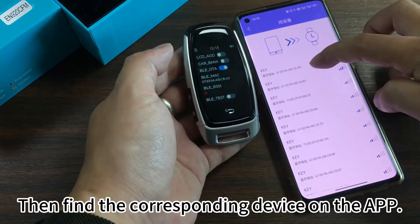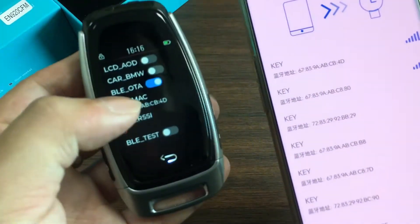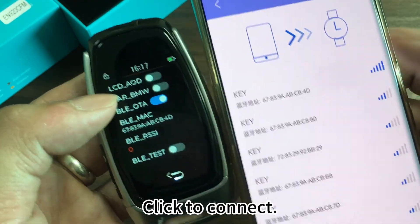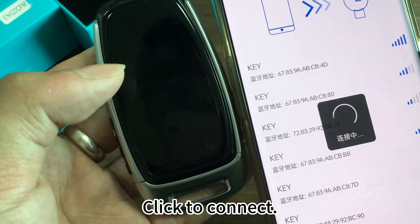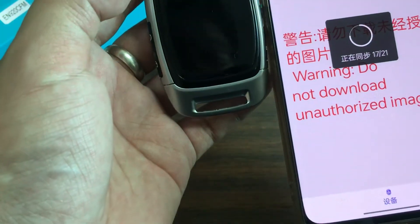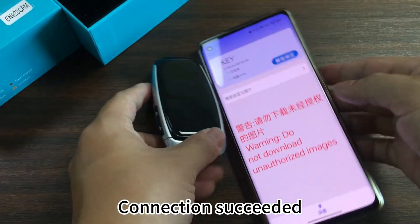Then find the corresponding device on the app and click to connect. Connection succeeded.